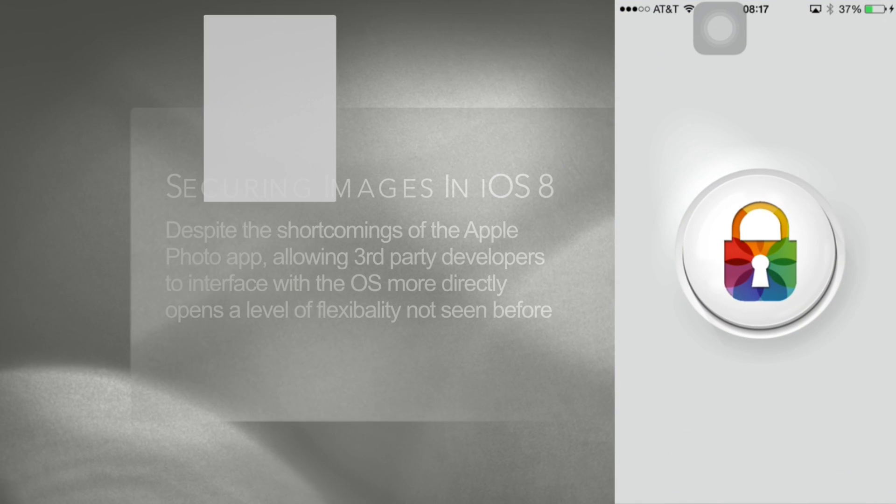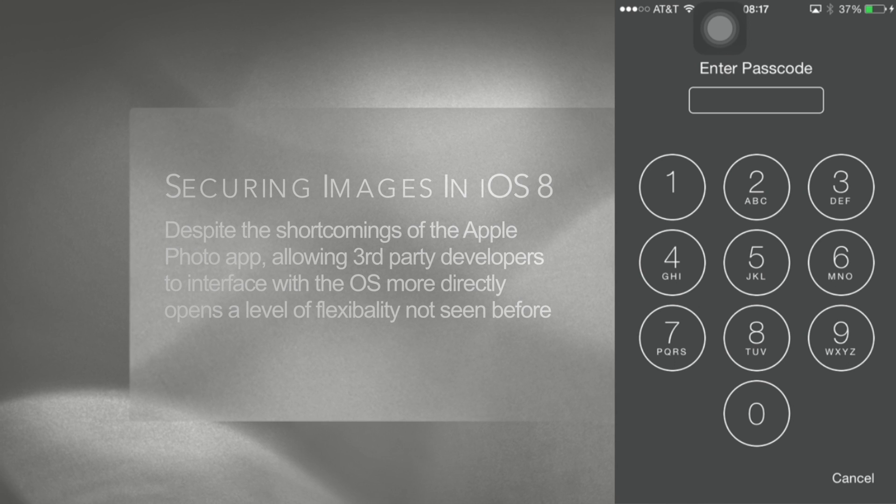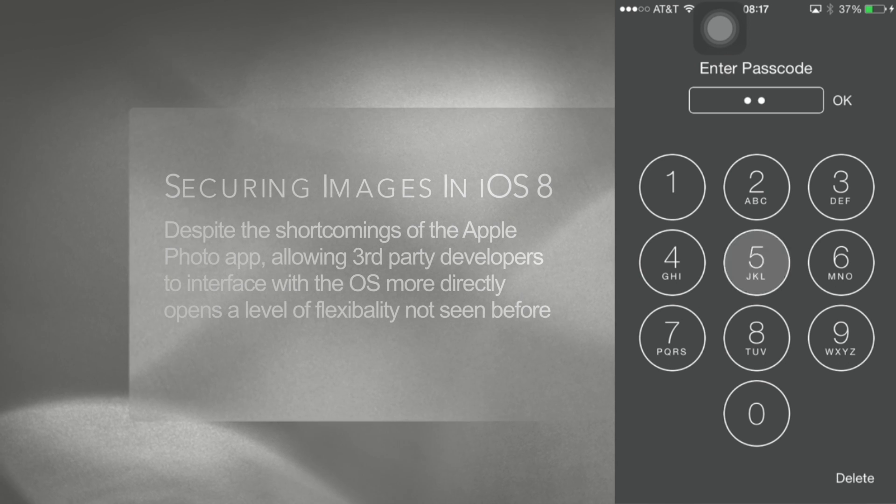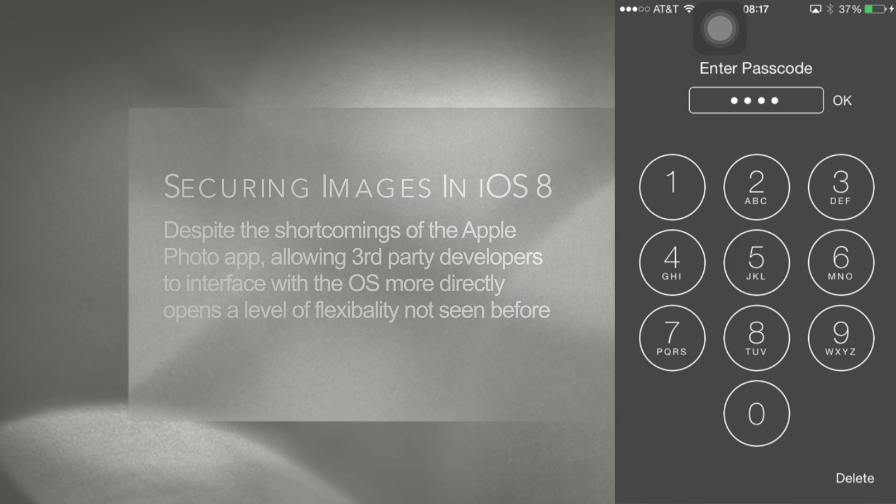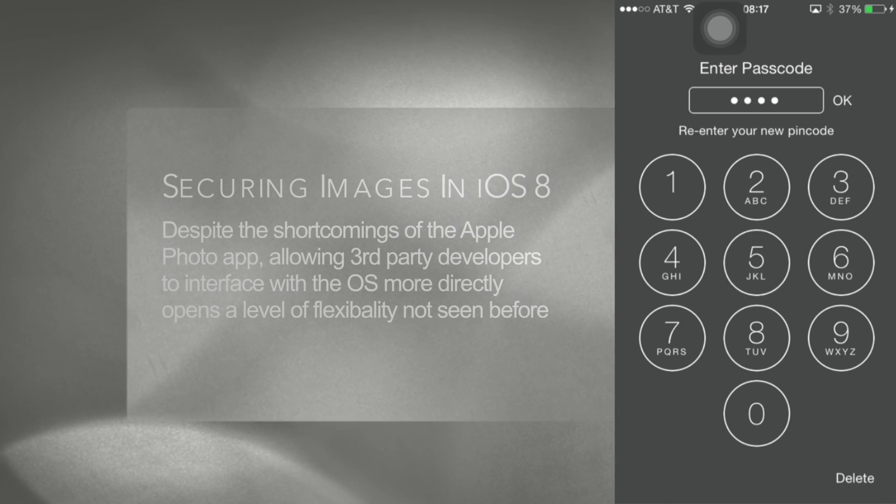The second time you launch the app it will set up your password or fingerprint. Simply enter the password you wish to use and reconfirm it a second time.